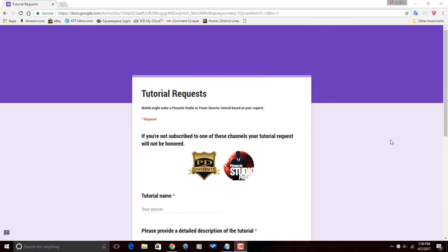You have to be a subscriber to Pinnacle Studio Pro or else I will not act on your tutorial request. When you fill out the tutorial request form, it's also going to ask you for your channel name and channel URL, so that I can shoutout the name of the individual who asked me to do the tutorial request. It's only right to do that when I do a tutorial request.